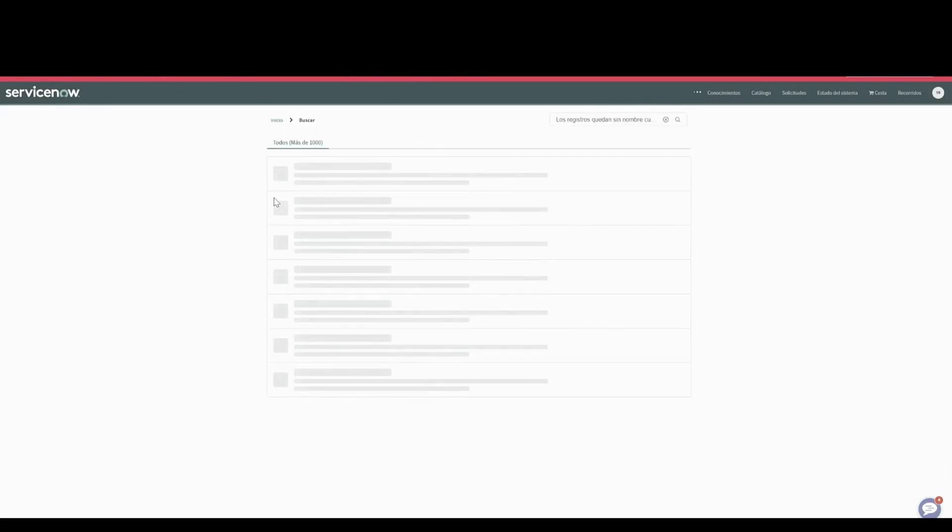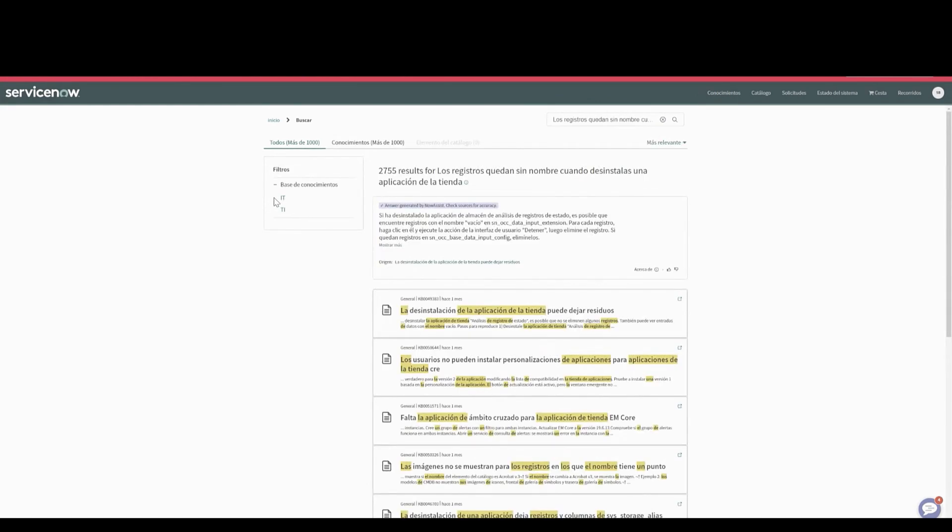Now what's happening in the background is we're finding the relevant Spanish knowledge article to that query, sending it to dynamic translation to translate to English so it can be used by NowLM, then taking that response from NowLM and translating it back to the user session language.